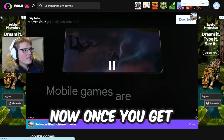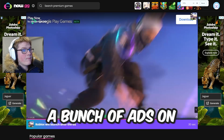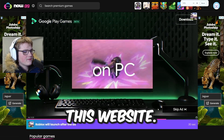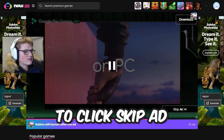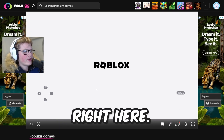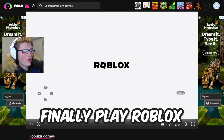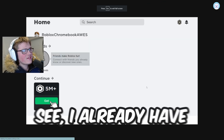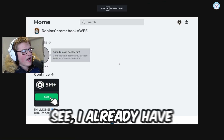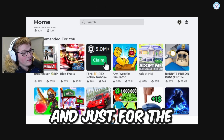As you can see, we can play this game in a browser. Once you get into the game, there are going to be a bunch of ads on this website — just click 'skip ad' right here. Once the ad is skipped, we can finally play Roblox on our school Chromebook.